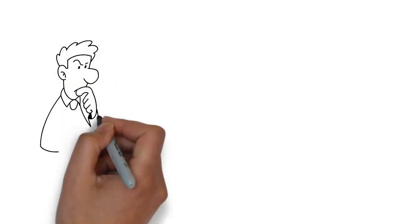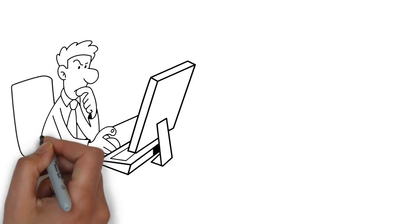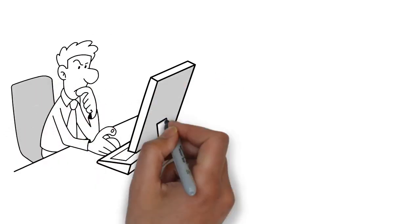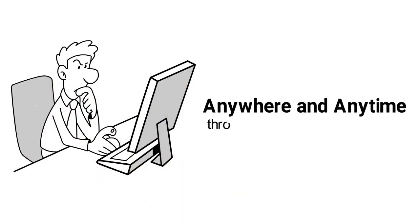You can also take our online practice tests and exercises from your student portal anywhere and anytime throughout your enrollment period. Get started today.